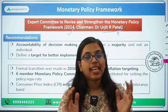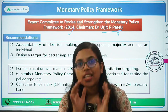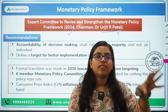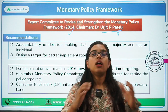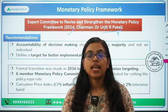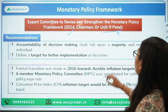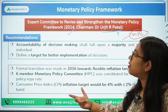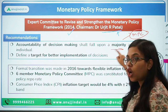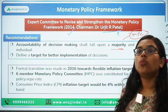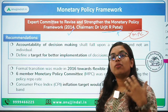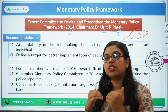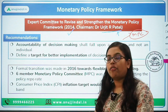Therefore, the committee suggested the formation of the Monetary Policy Committee. The onus, responsibility, and accountability should fall upon a majority and not just an individual, so that we have a broader perspective on the Monetary Policy Framework and thereby have a more stable and smooth-functioning policy rate for our economy.